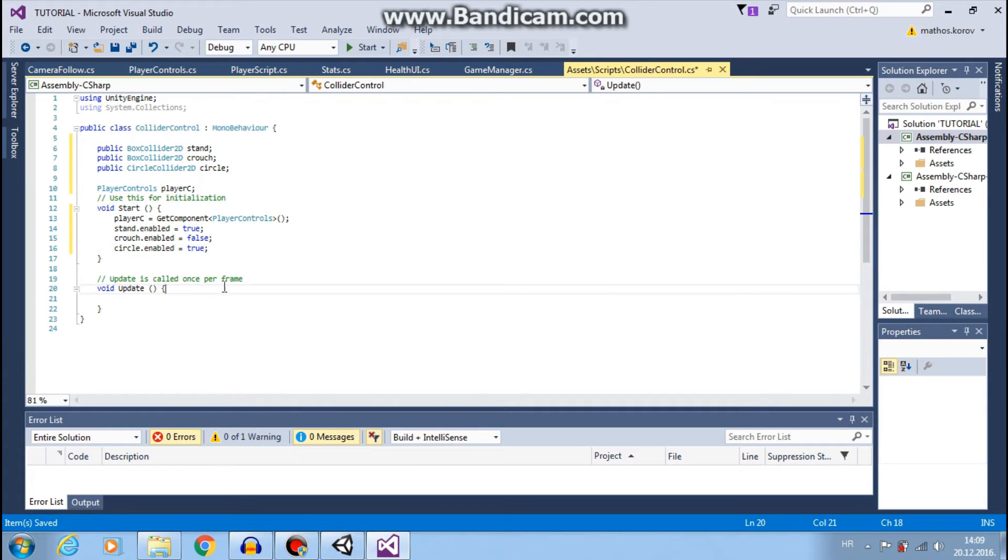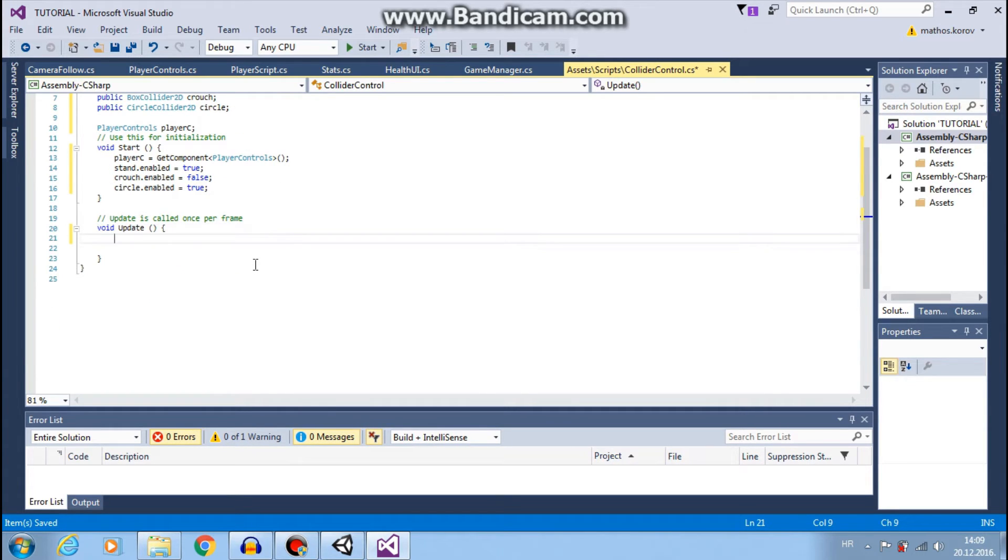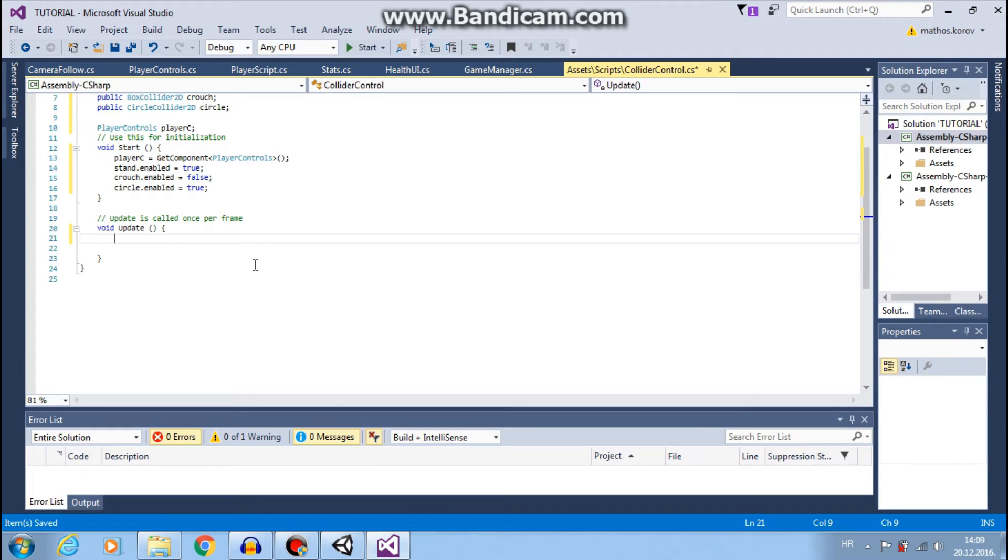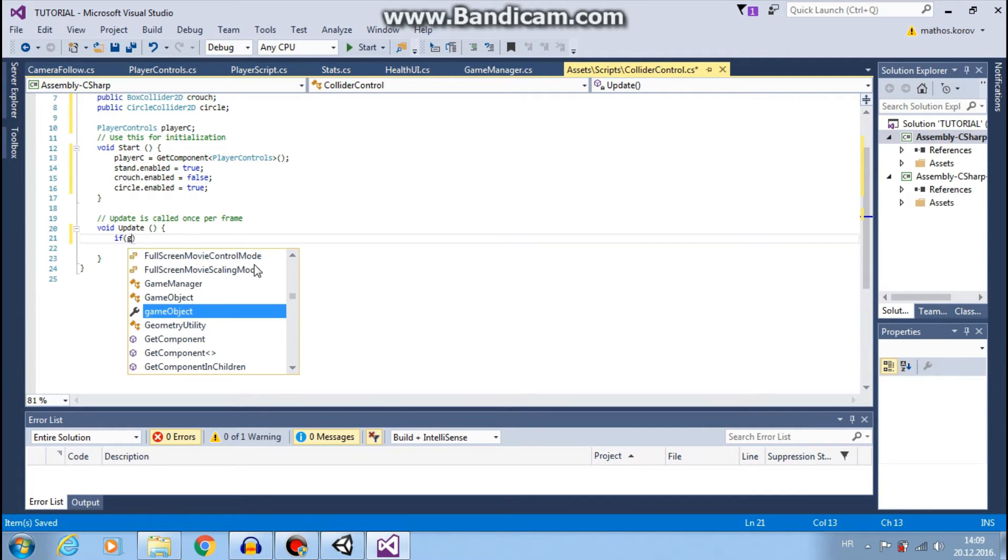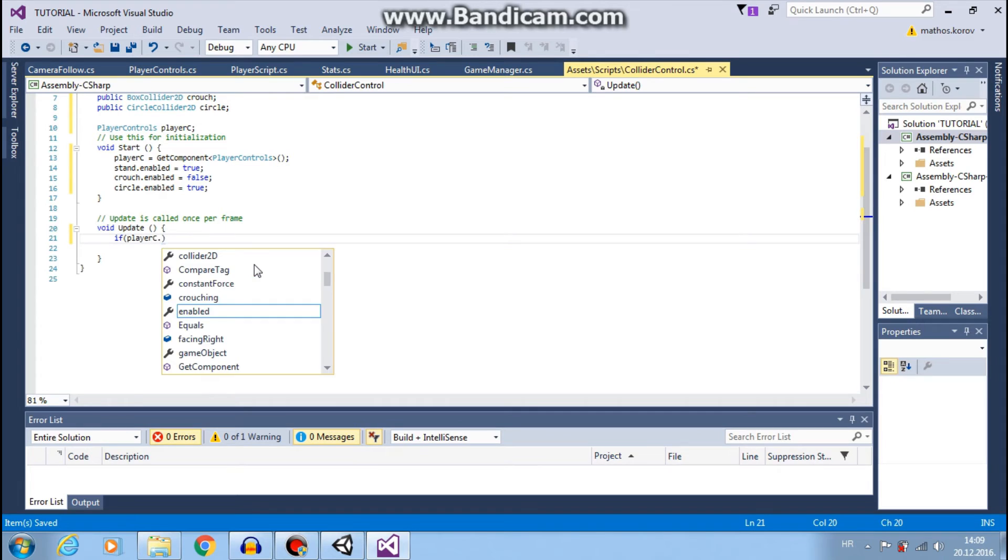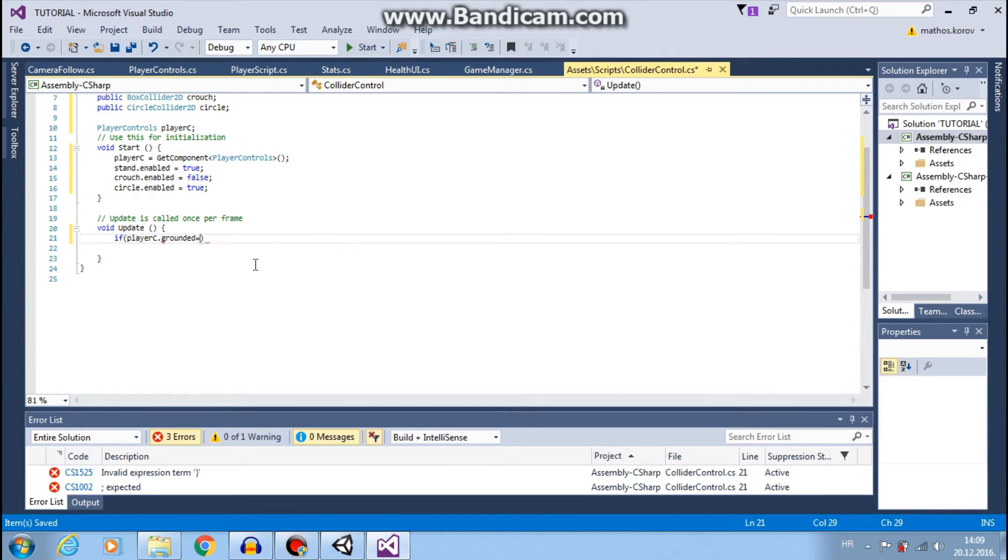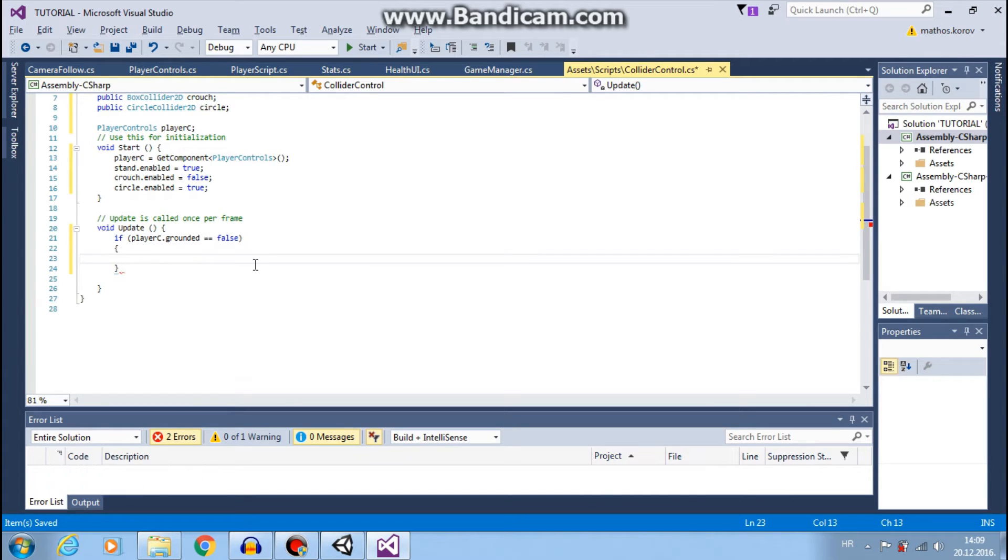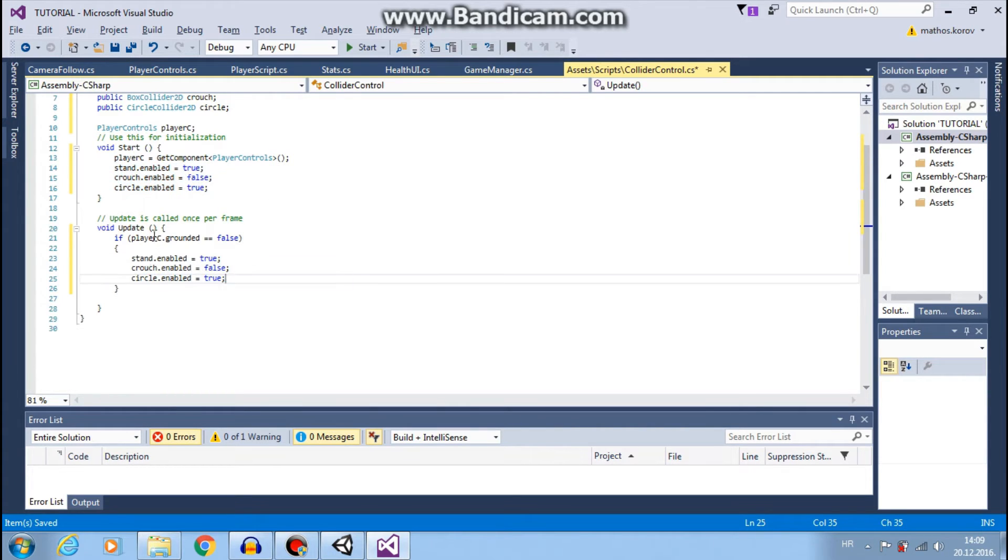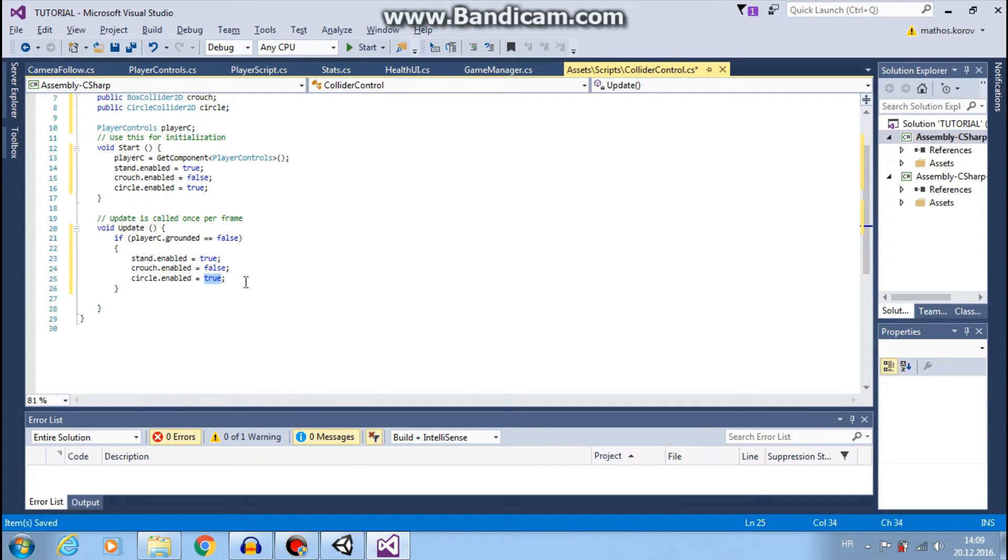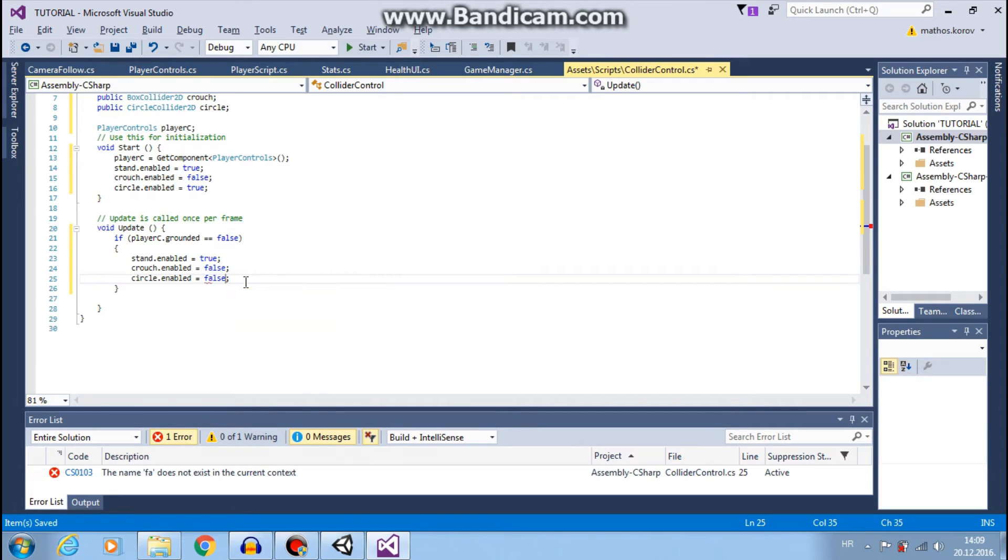Now in update function we will activate, deactivate, or enable and disable colliders as we need. So when we are jumping, let's start from that. If player C grounded equals to false, so we are jumping, then we want stand to be true, crouch to be false, and we also want circle to be disabled, so false. Okay.